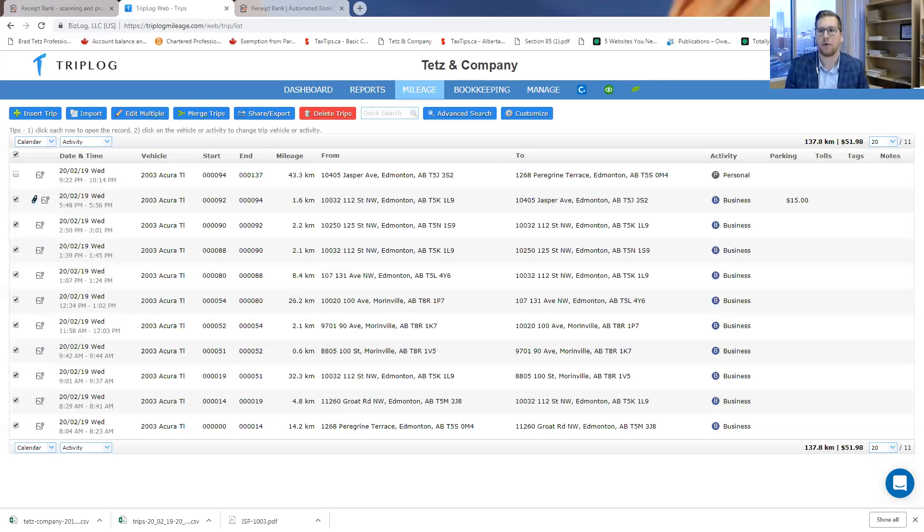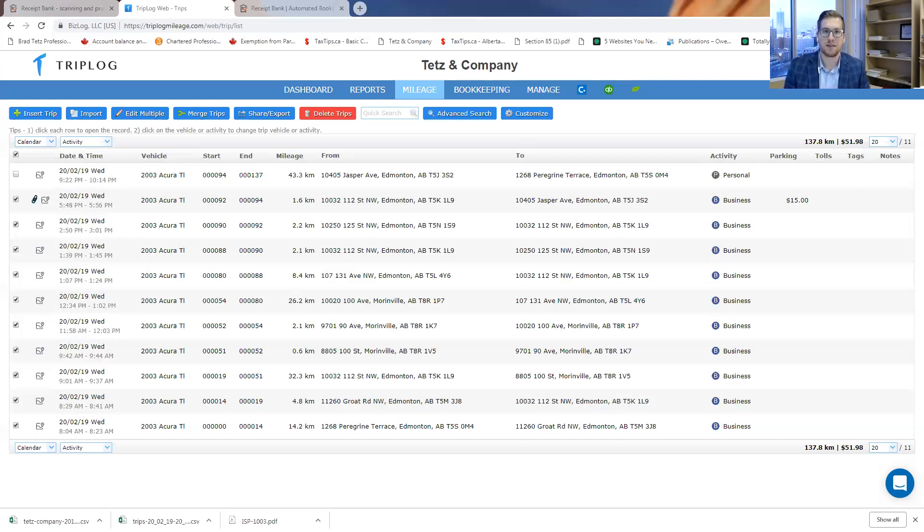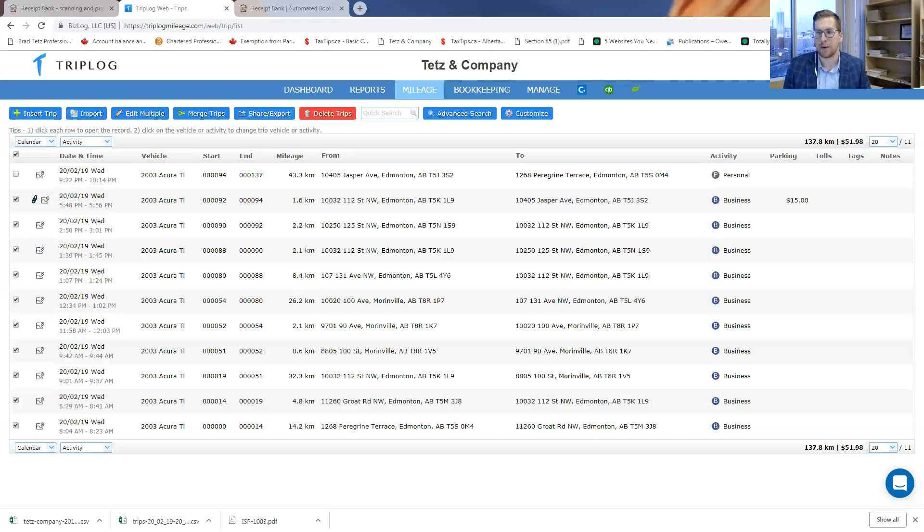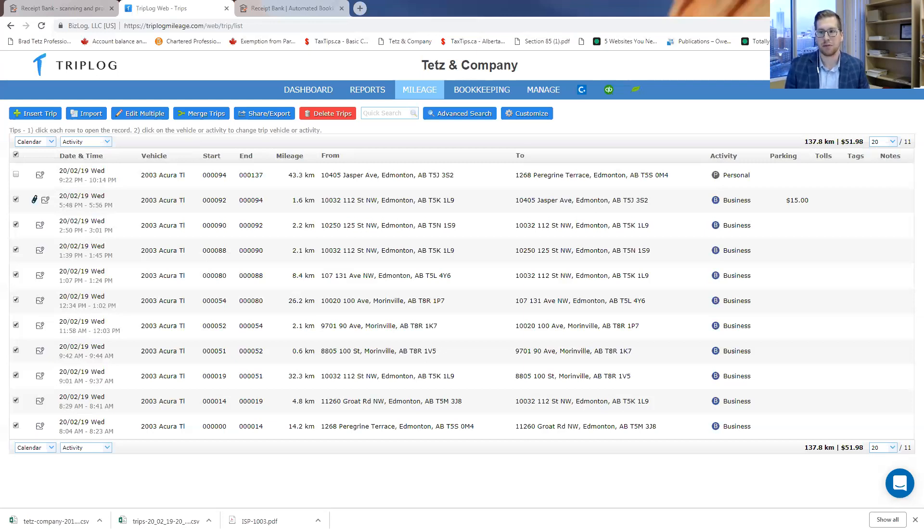The second one I want to show you is for keeping track of your receipts. This is the biggest headache for my clients, I find, and also for creating expense reports. It's called Receipt Bank. So this is taking the accounting world by storm. Receipt Bank is awesome. It's incredible to use.